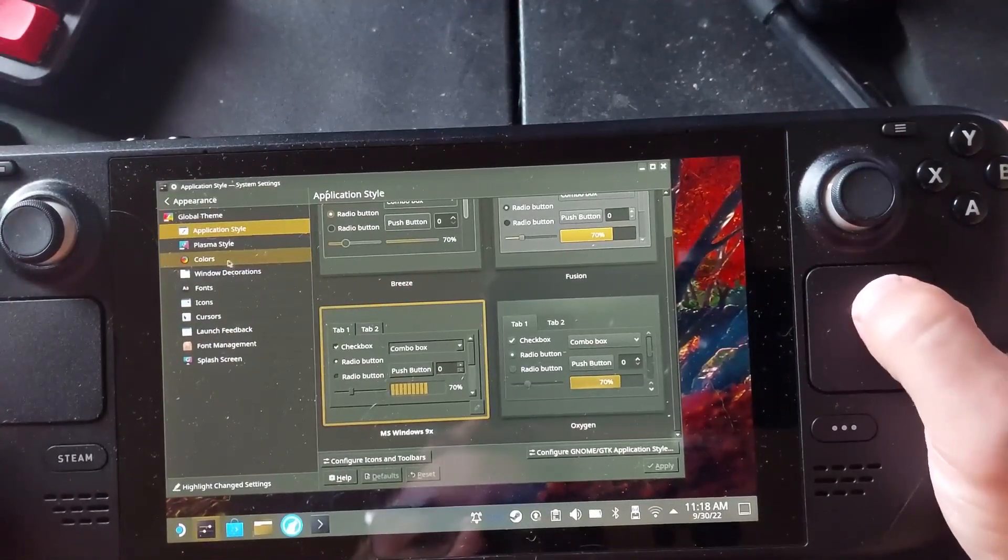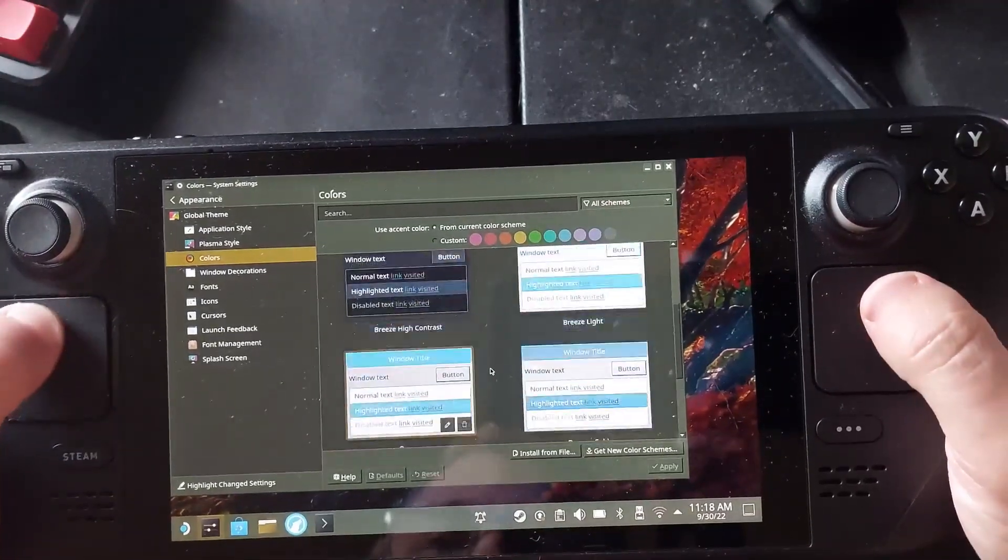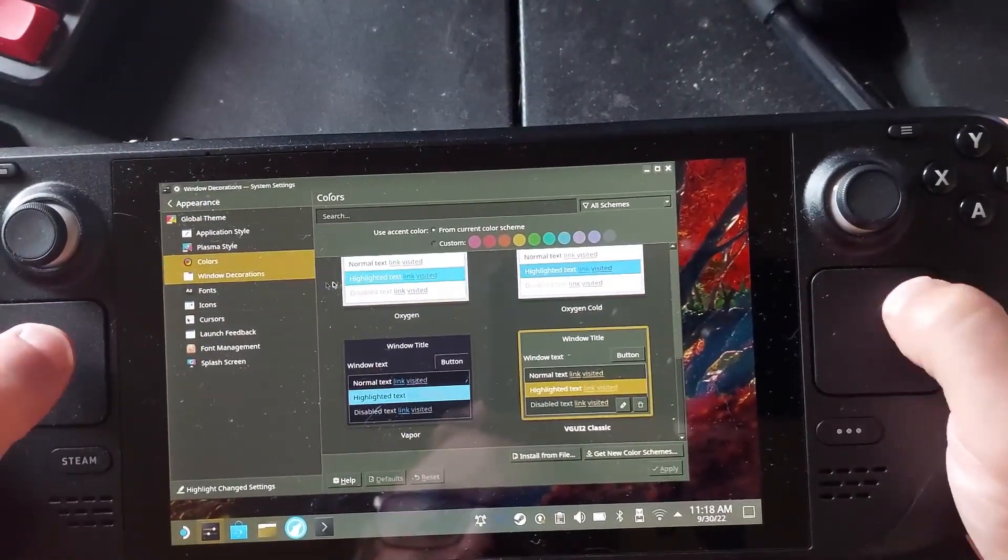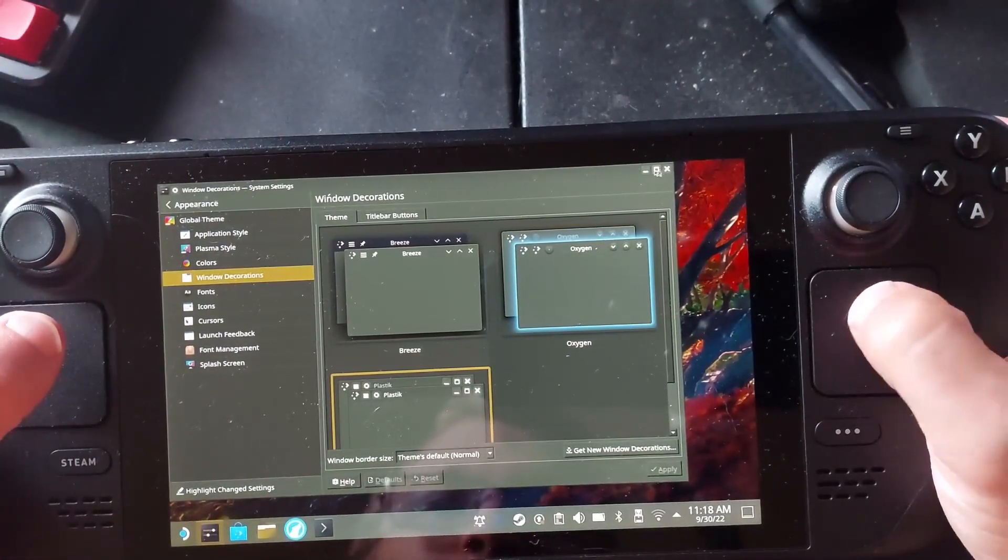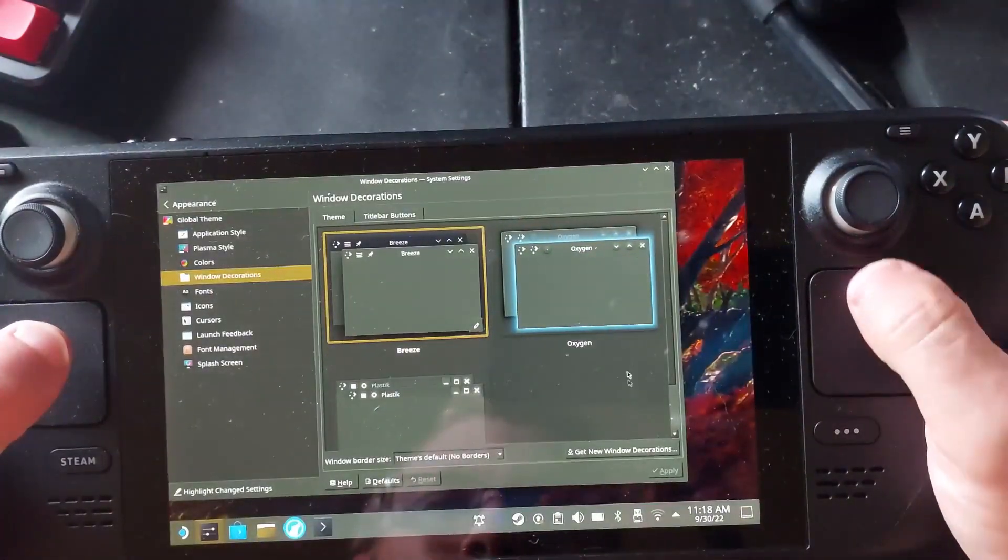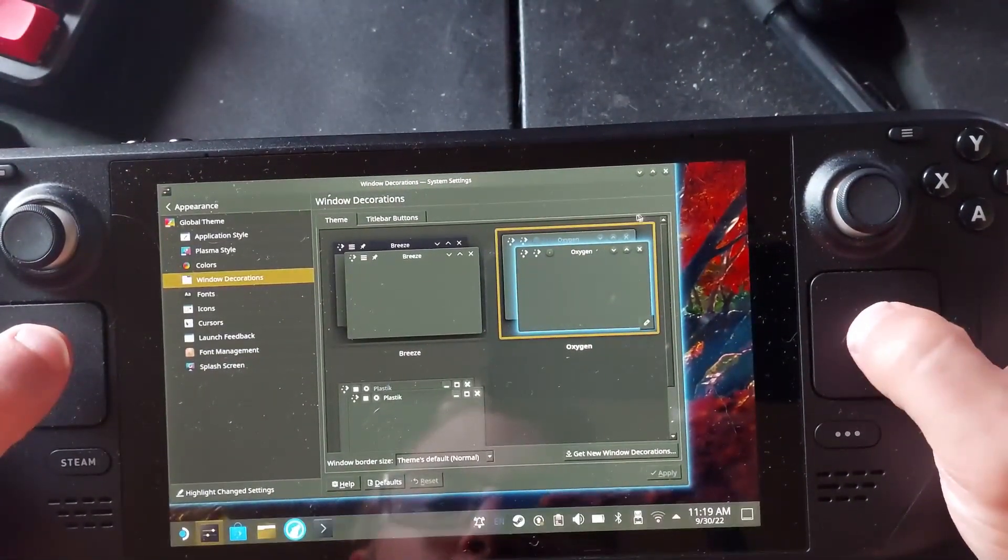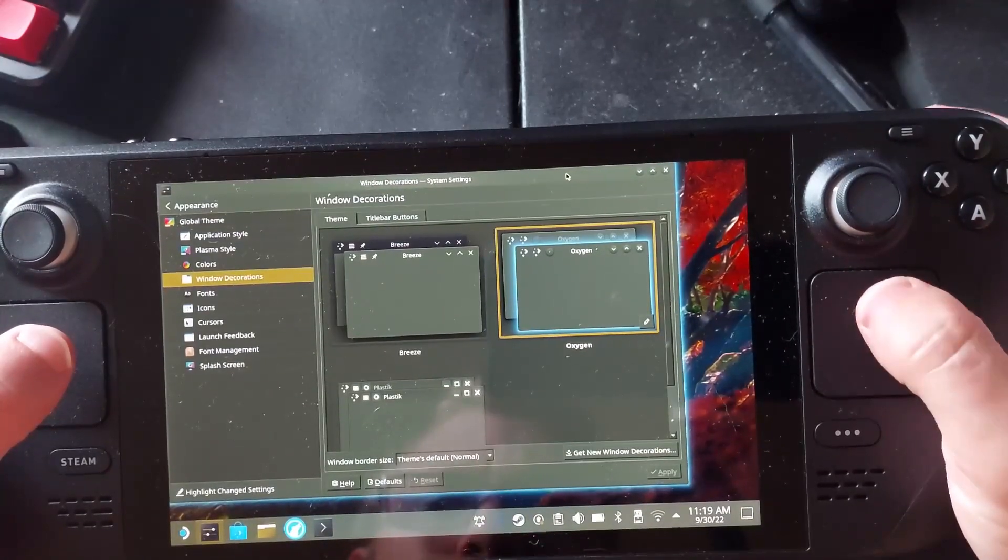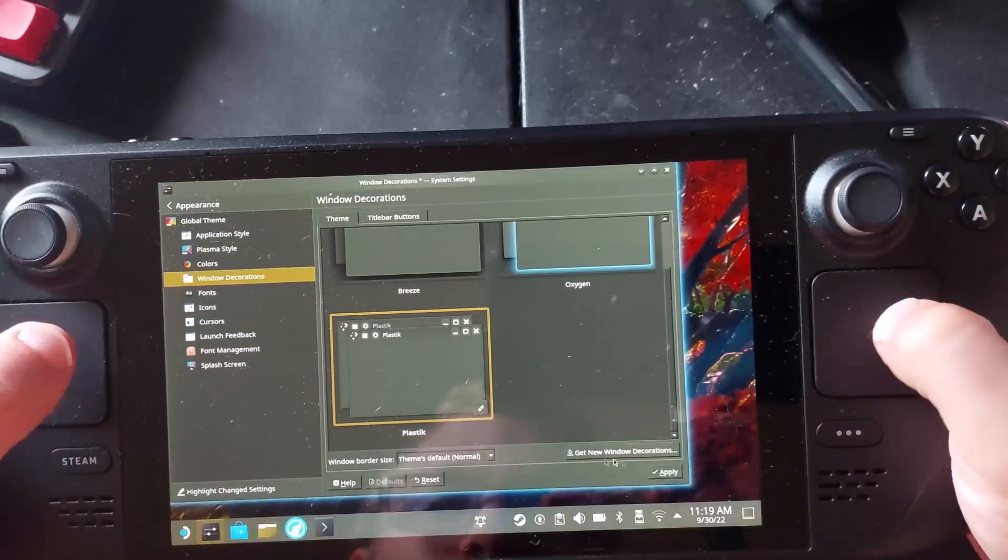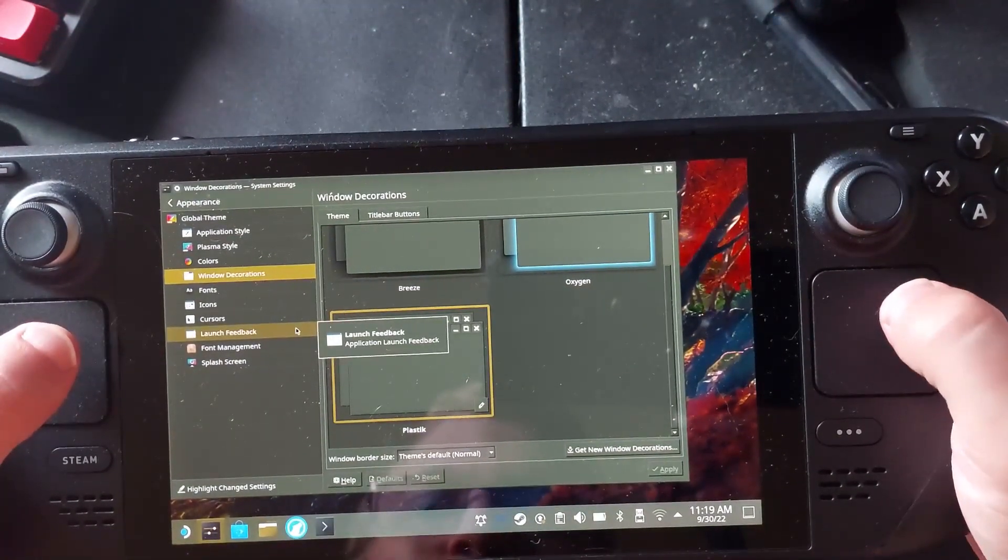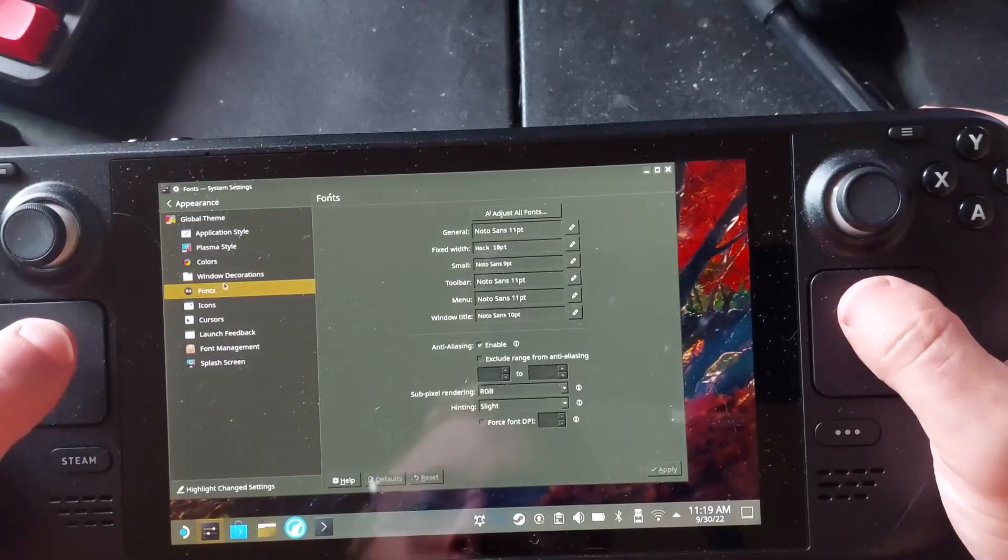Then you've got your UI theming and then your window decorations which determines kind of what this top bar looks like. So we could go to Breeze and apply that and it would change it accordingly. We picked Oxygen it would change that too. So you would have different ones.